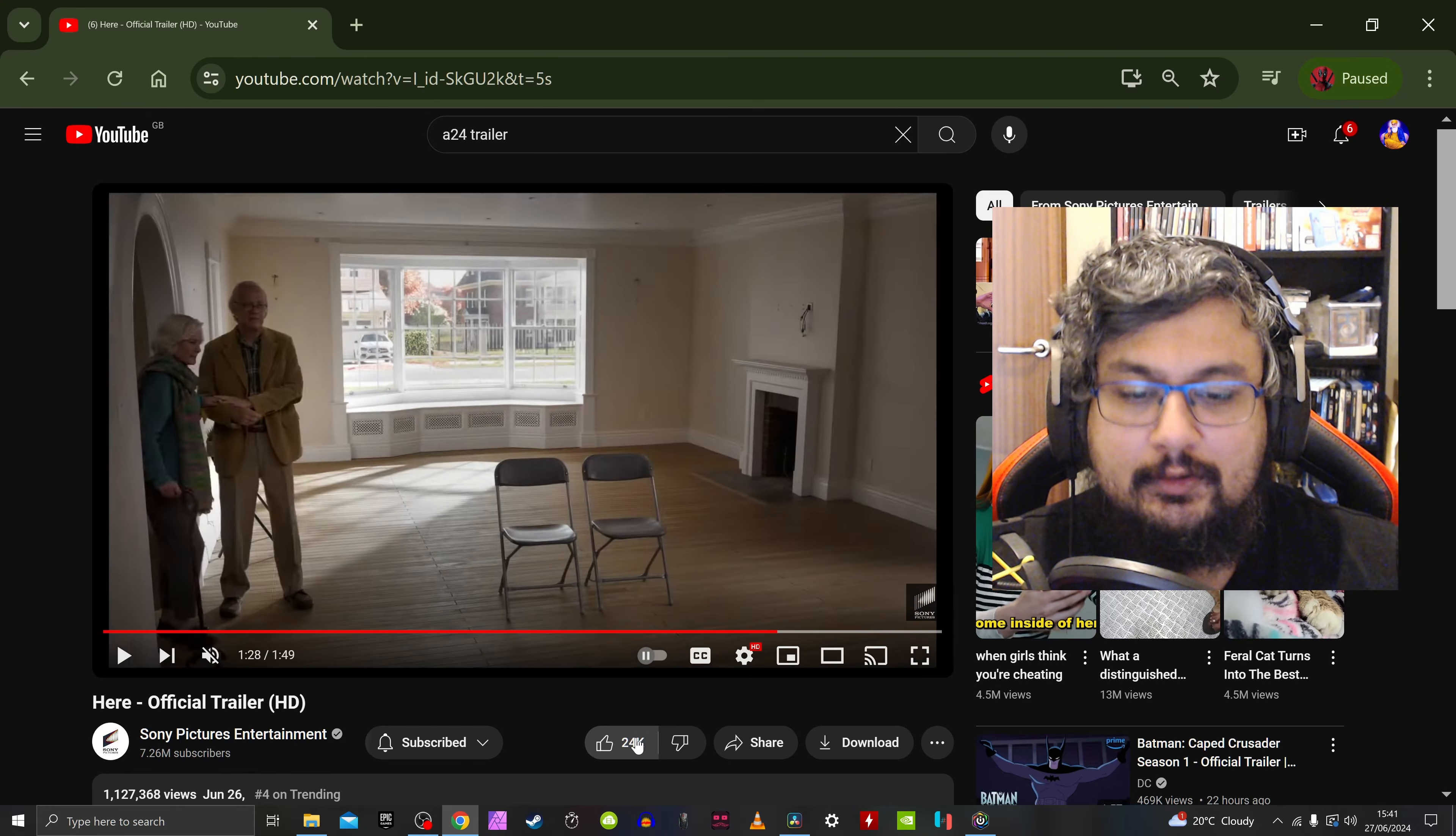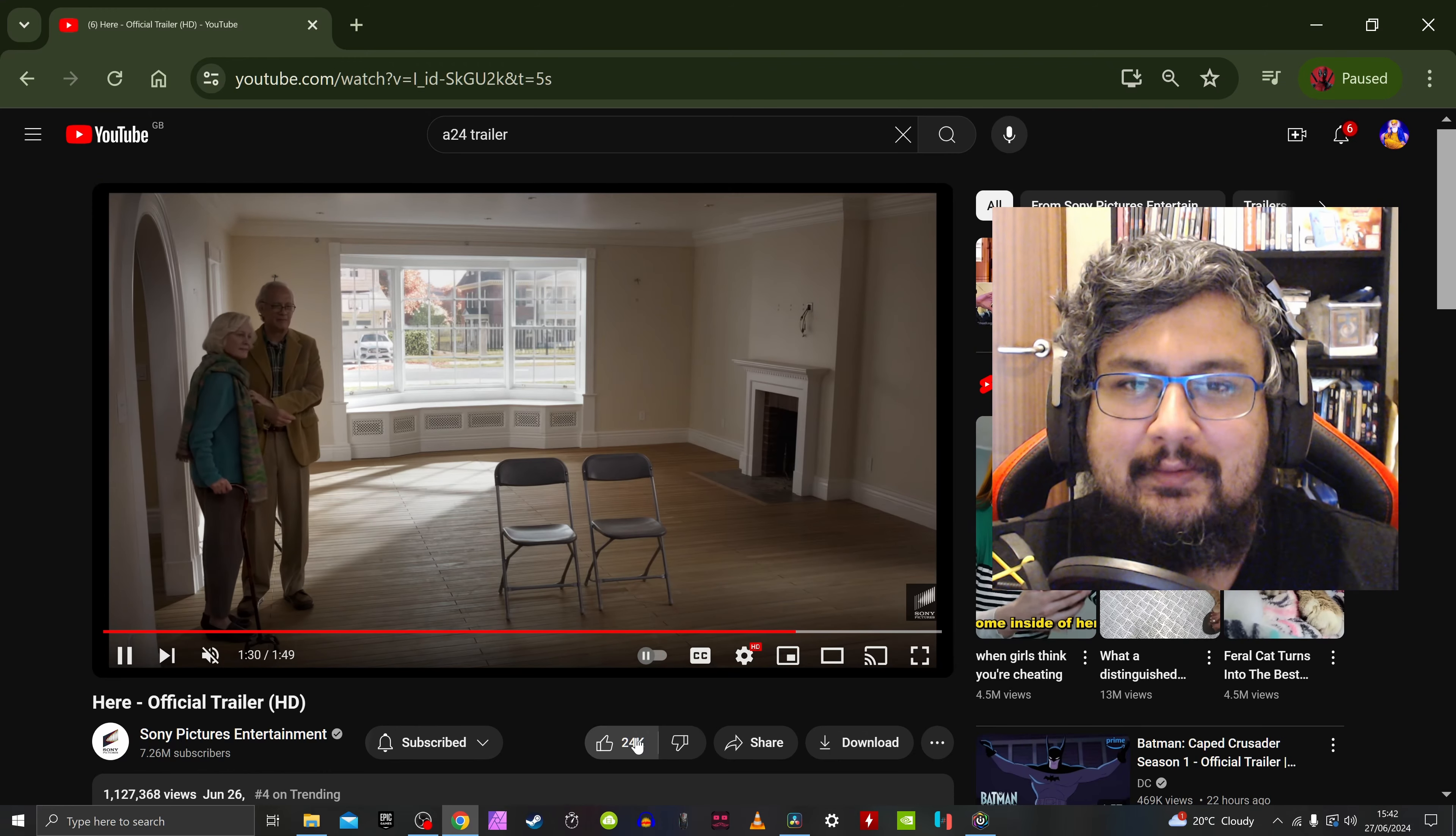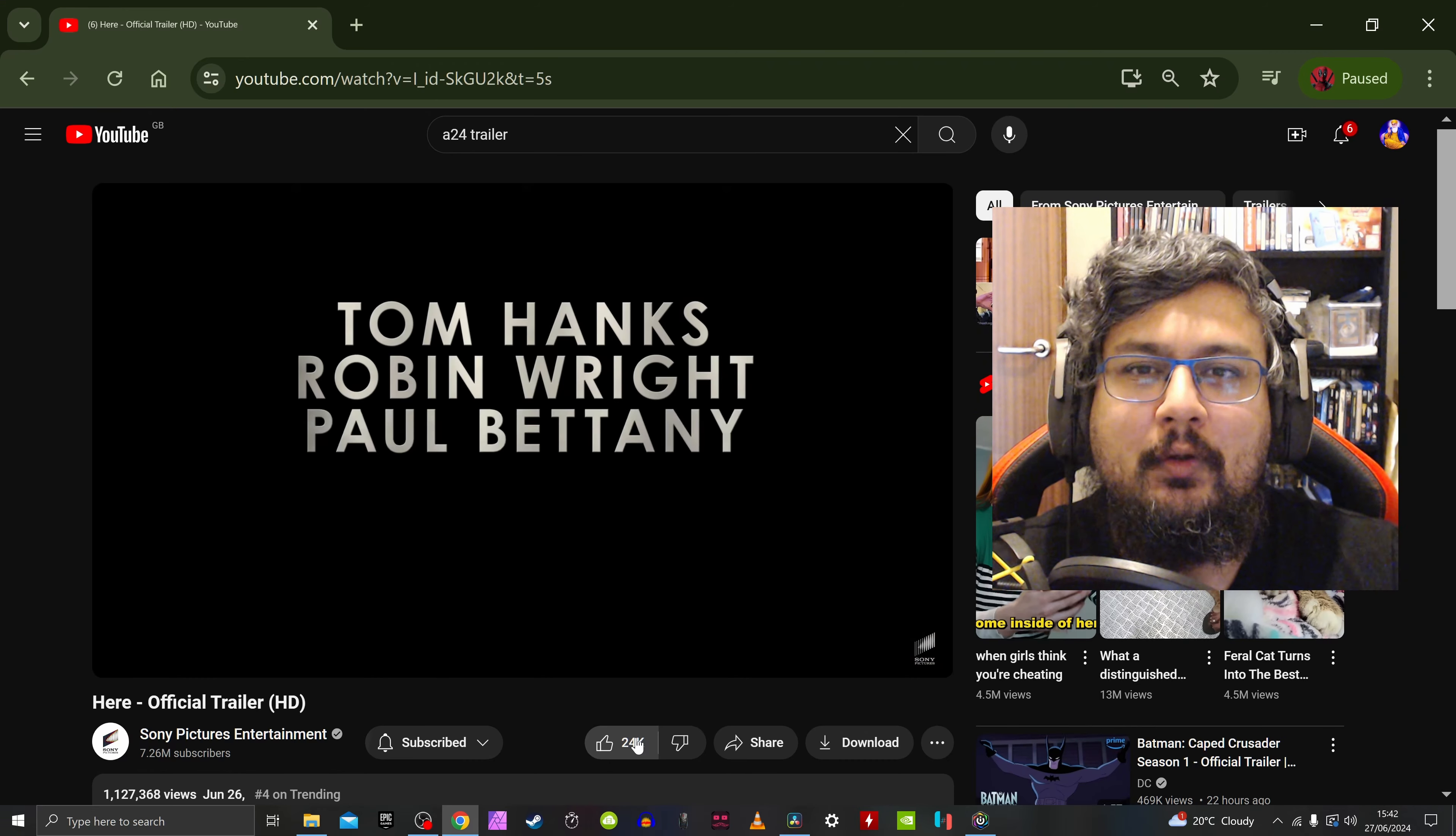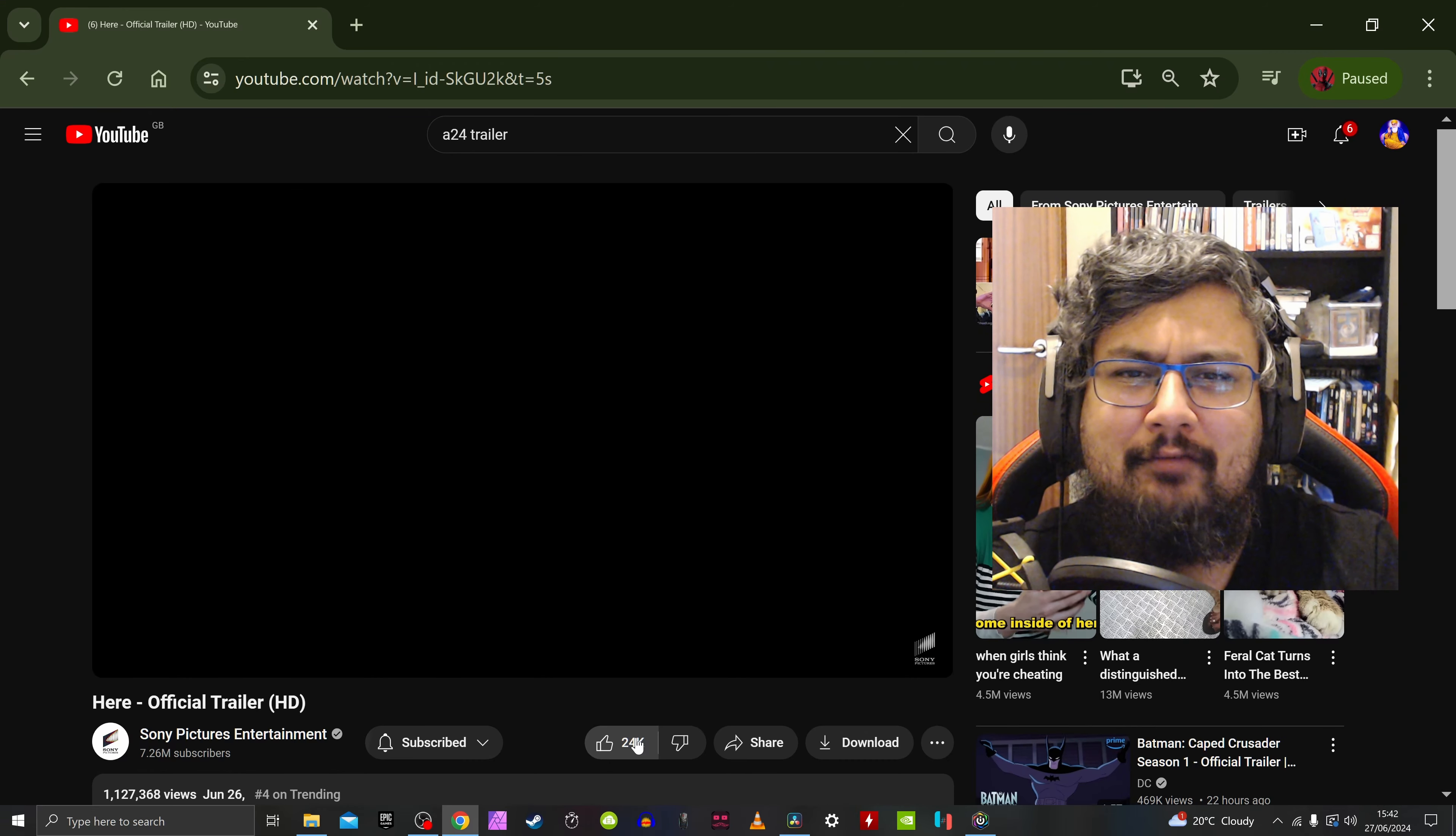So check this film in the theaters. It looks good. Let me know in the comment section what you think. Support my channel, like my video, share my video, subscribe to my video. Use the links in my description to support my channel. Thank you very much, take care, bye.